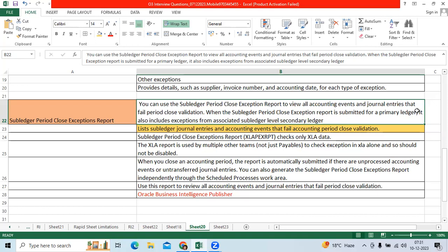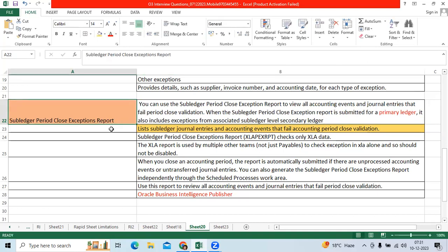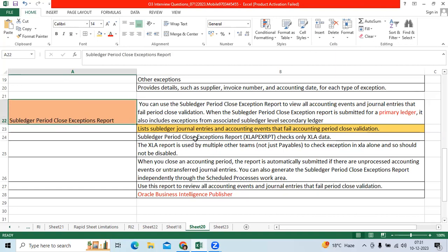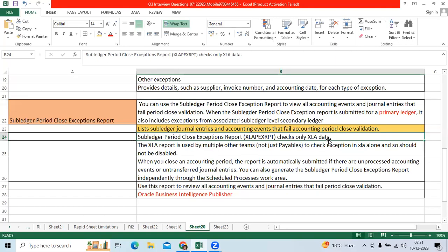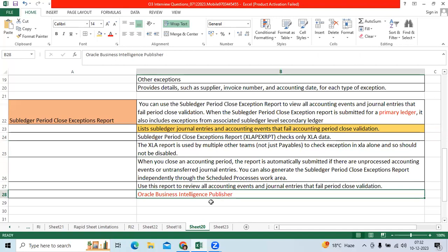This report is submitted ledger-wise. It is used for all subledgers, not only AP or AR. The Subledger Period Close Exception Report shows XLA subledger accounting data. This report will run automatically when you are trying to close the period, and it will show what preventing transactions exist from an accounting perspective.